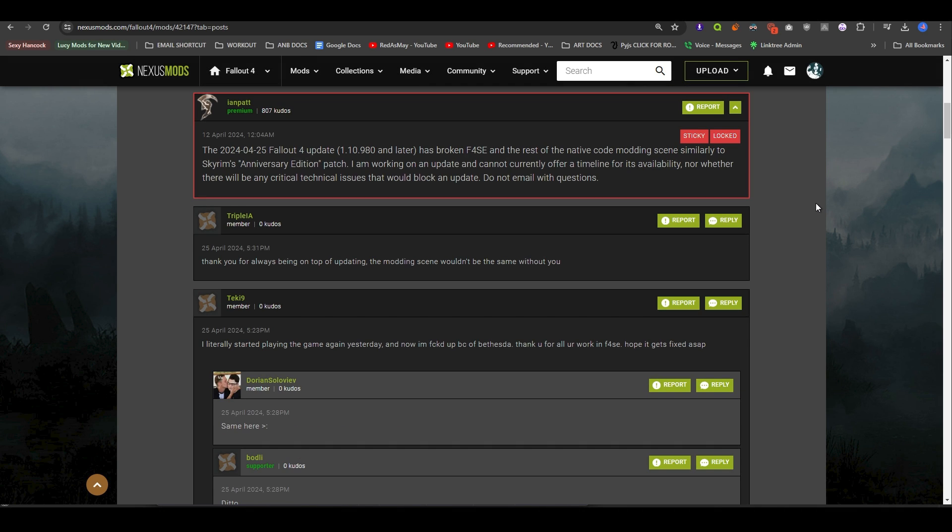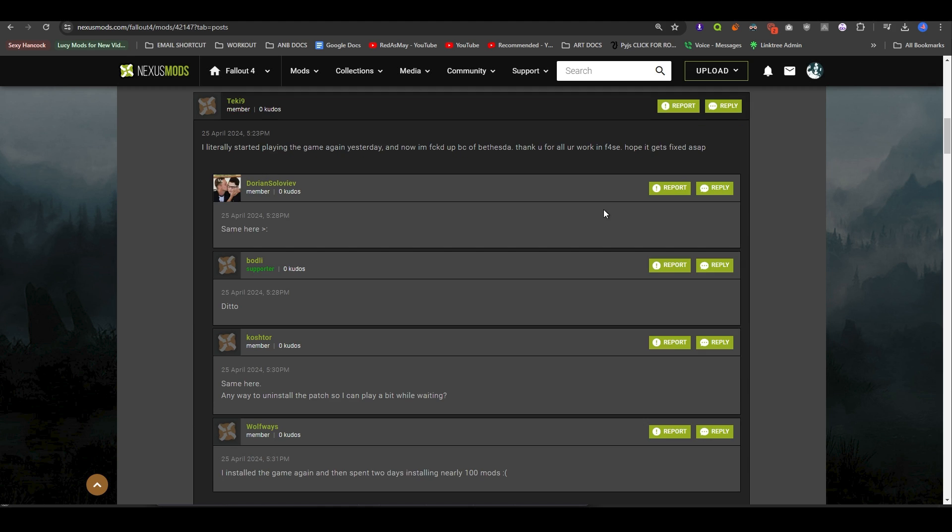Triple A says, thank you for always being on top of updating. The modding team wouldn't be the same without you. Techie9 says, I literally just started playing the game yesterday, and now I'm messed up because of Bethesda. Thank you for your hard work on F4SE. Hope it gets fixed ASAP.